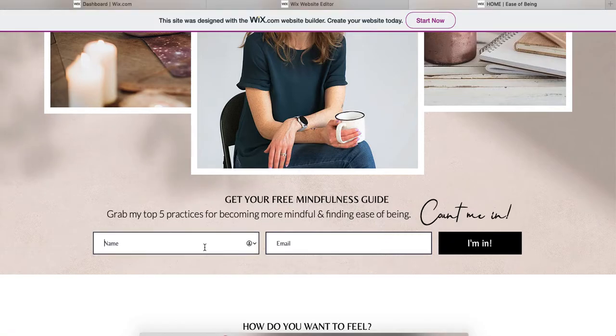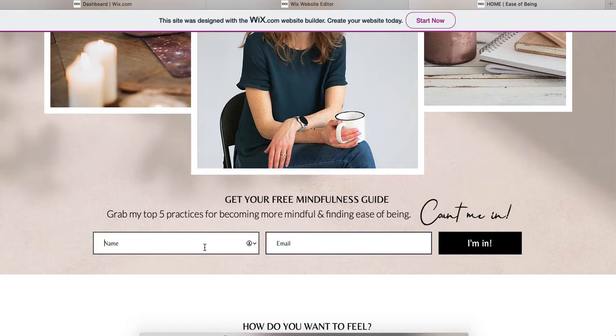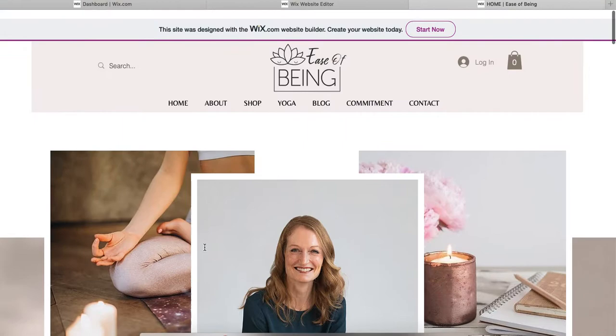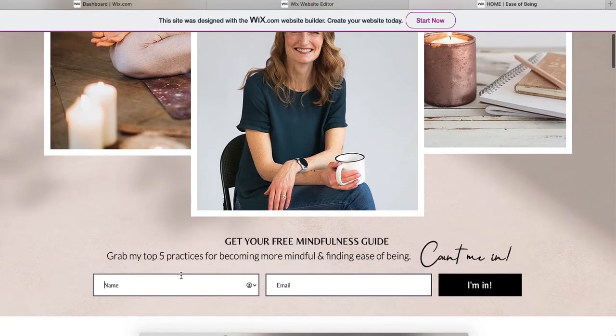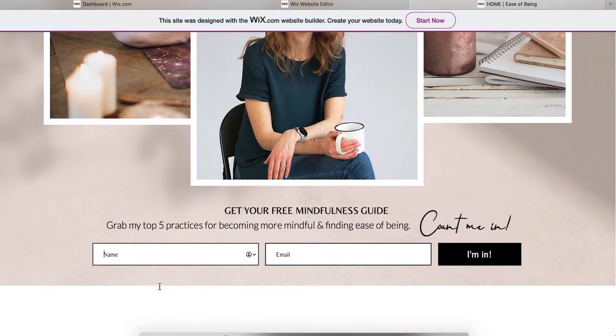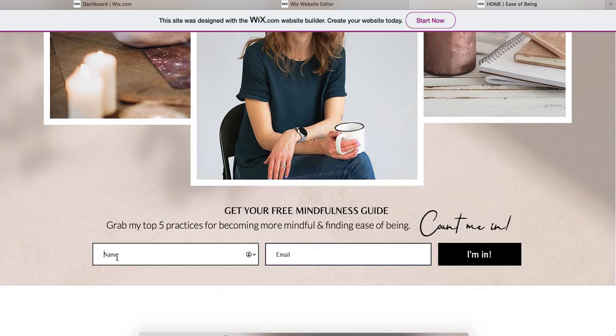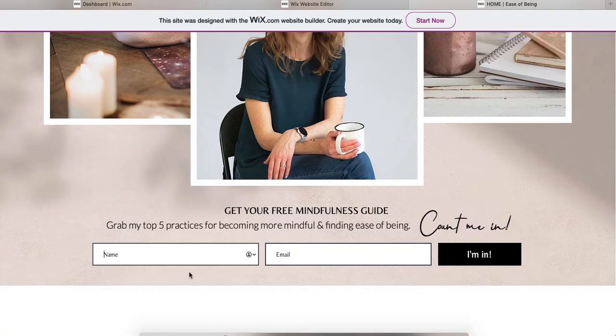I'm going to show you an example where the sign up is both subscribing people to the newsletter but also providing a download. It's on a site that I'm about to launch. On that homepage you see the form and all it asks for is your first name and your email, and that's to get your free mindfulness guide.